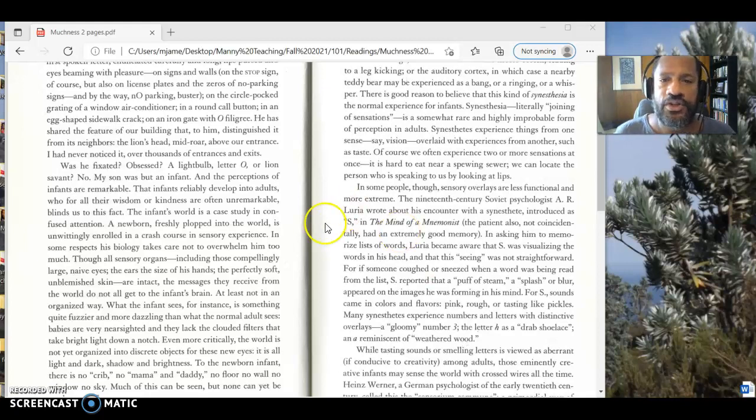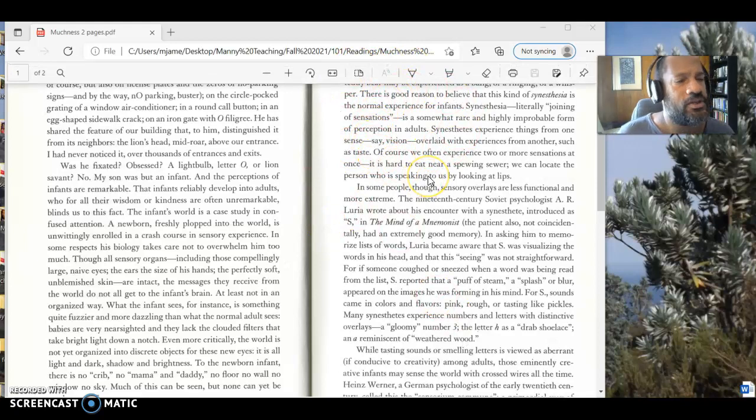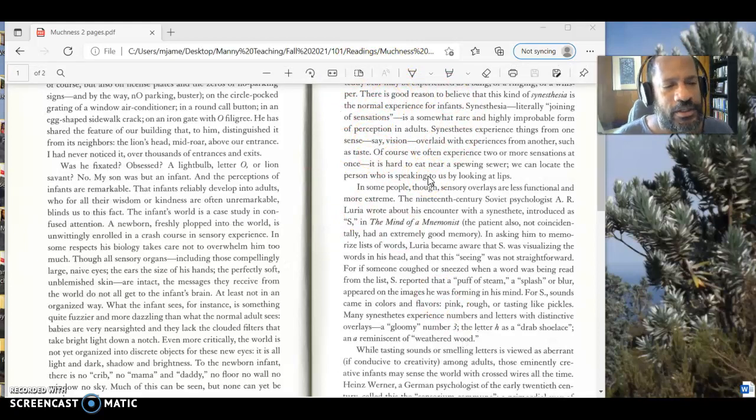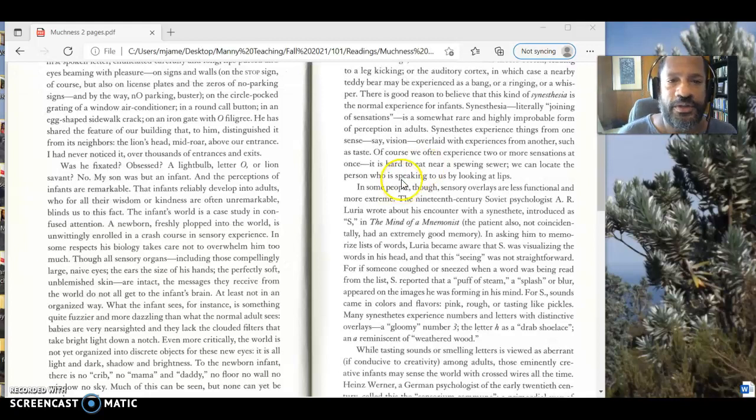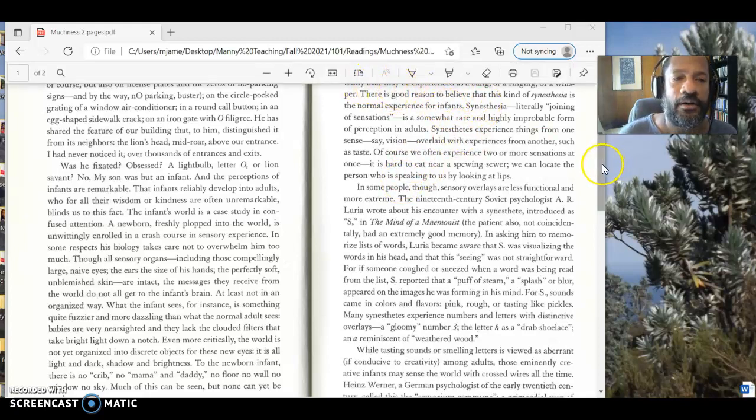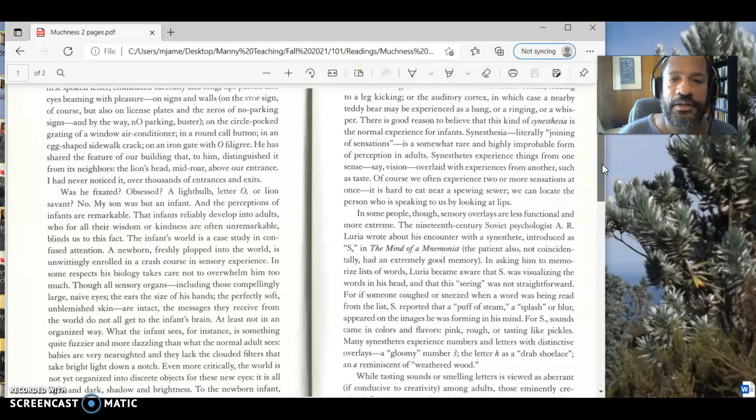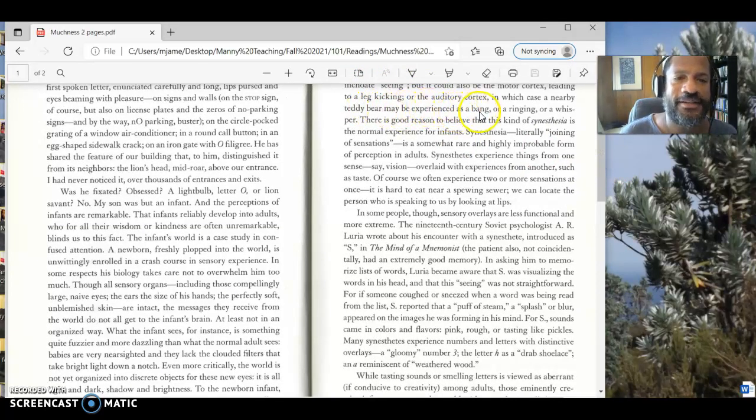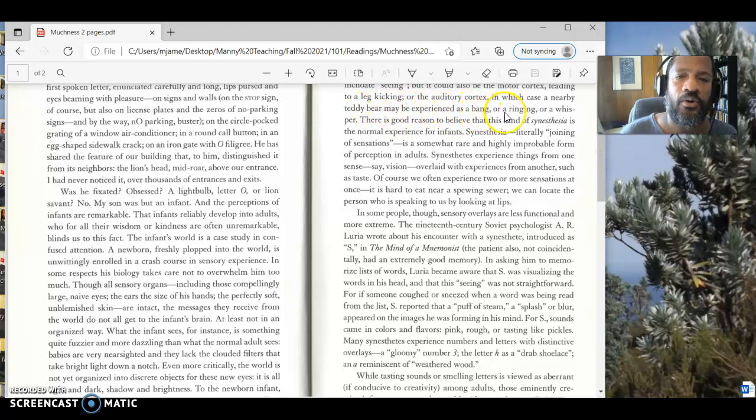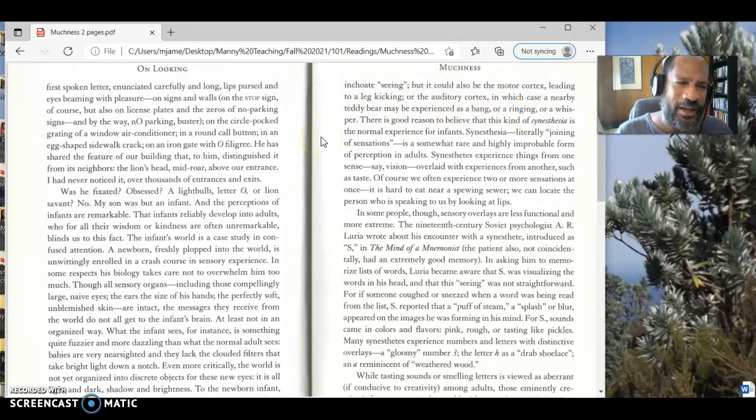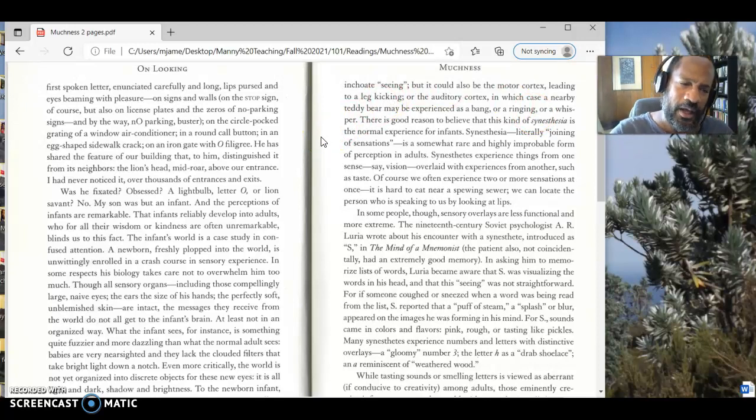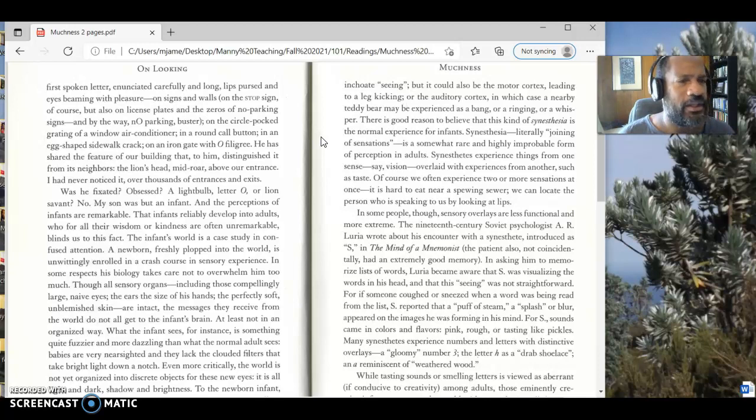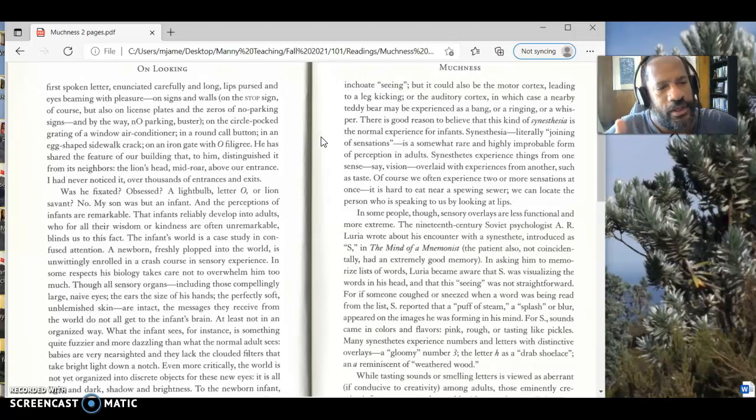People who have this condition of synesthesia are going to experience those things. They're going to take these things like a letter or a number or something like that and have some other kind of sensory experience. And so what she's talking about from the top of this page in here is the way that infants are going to experience the same thing. She's going to say that for them, a teddy bear may be experienced as a bang or a ringing or a whisper, because they're not able to connect up. Here's the object that I'm seeing with an experience. Those things aren't completely connected.